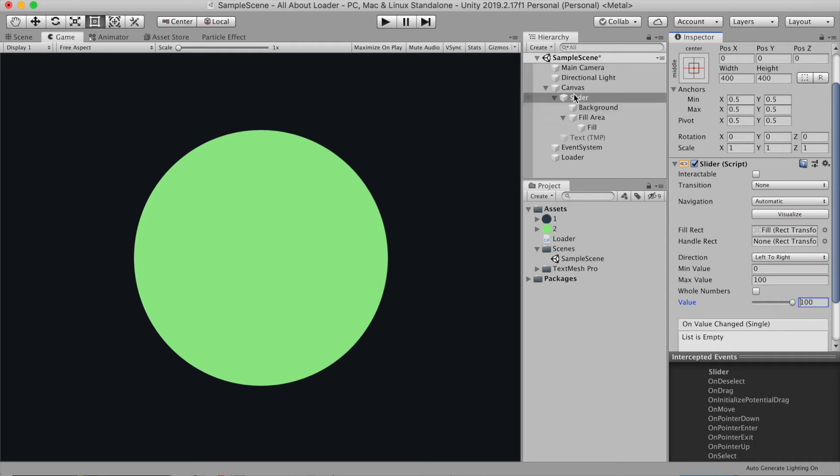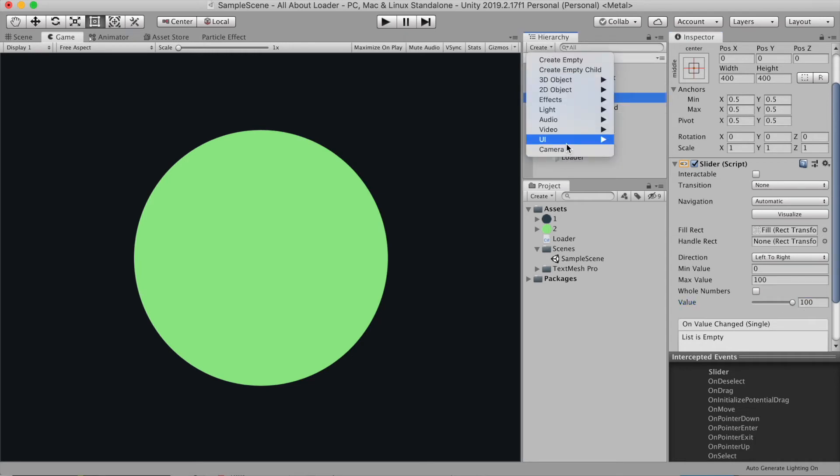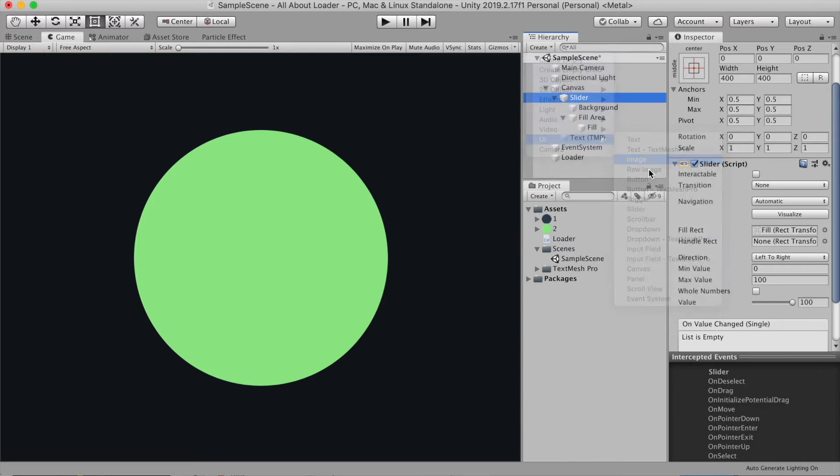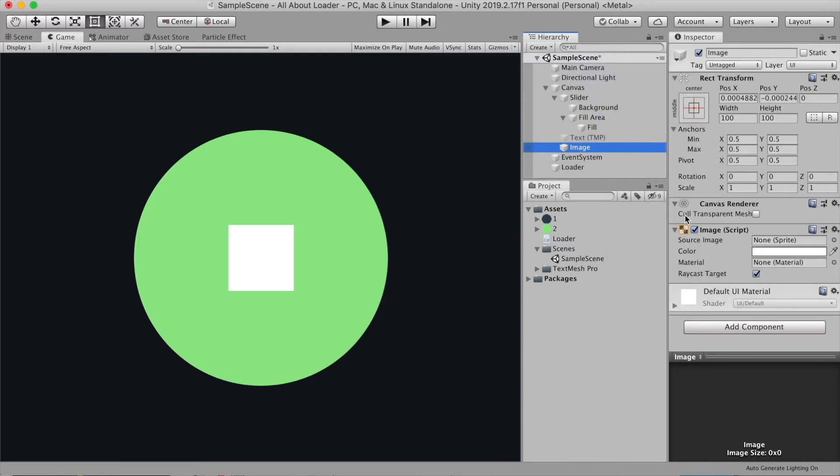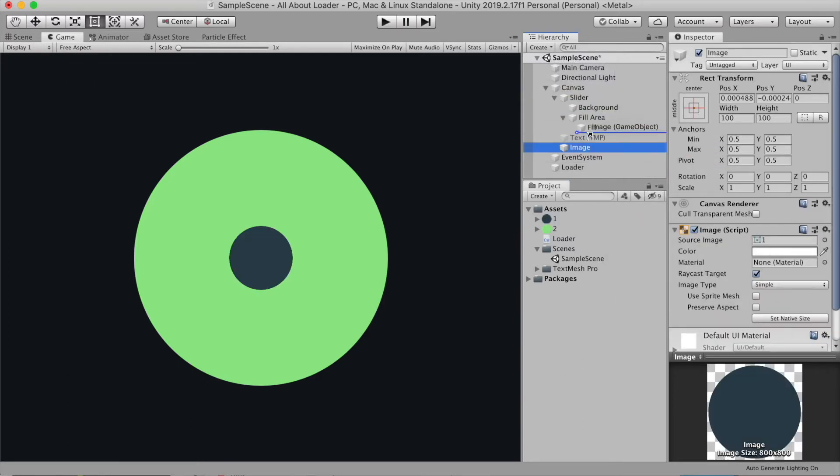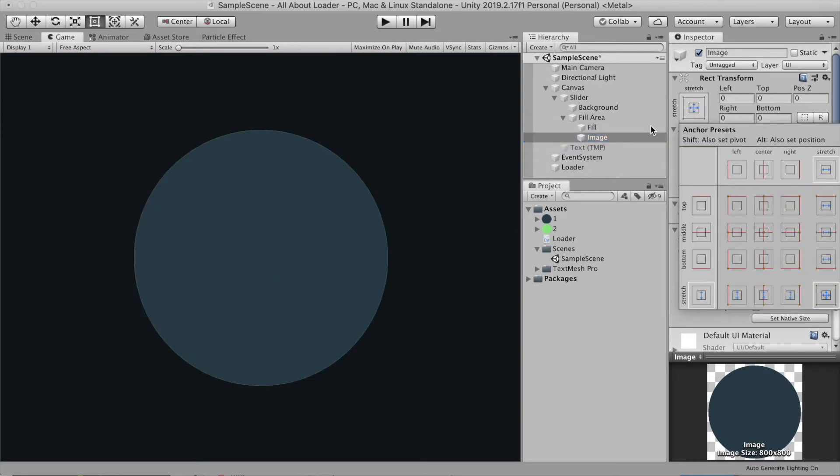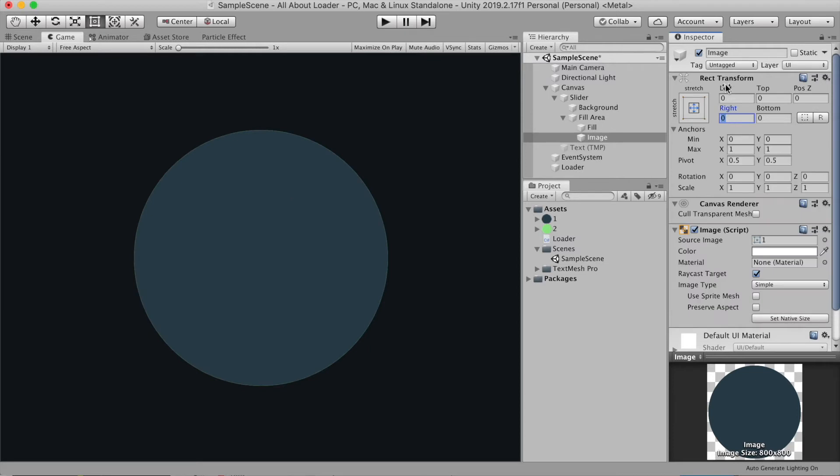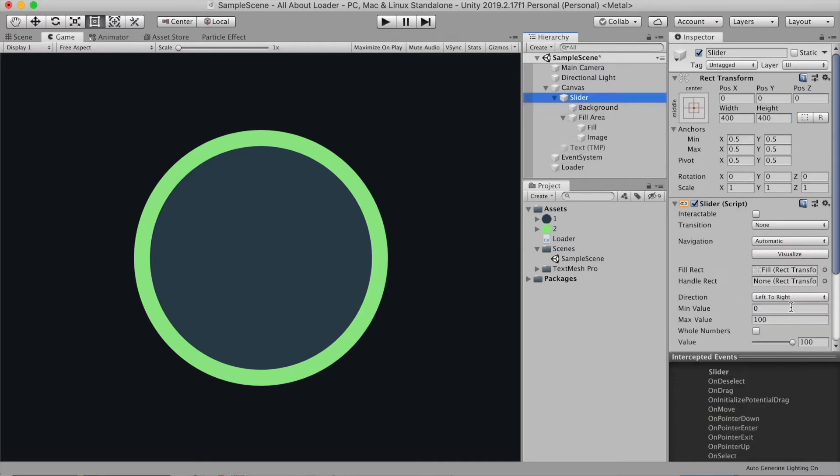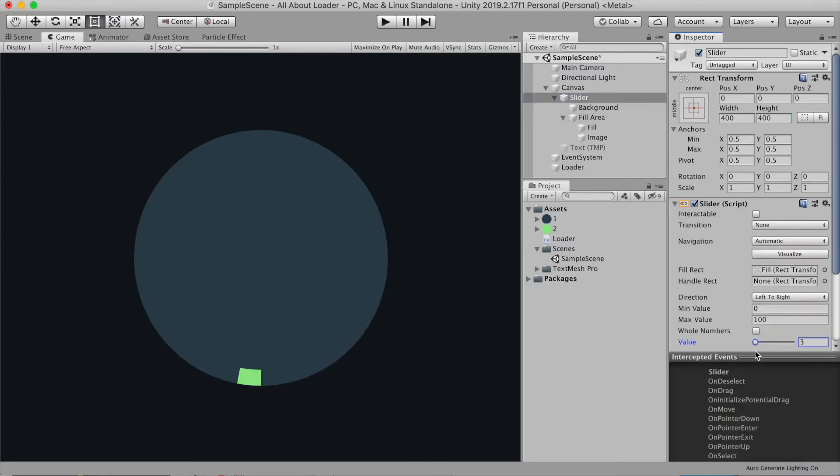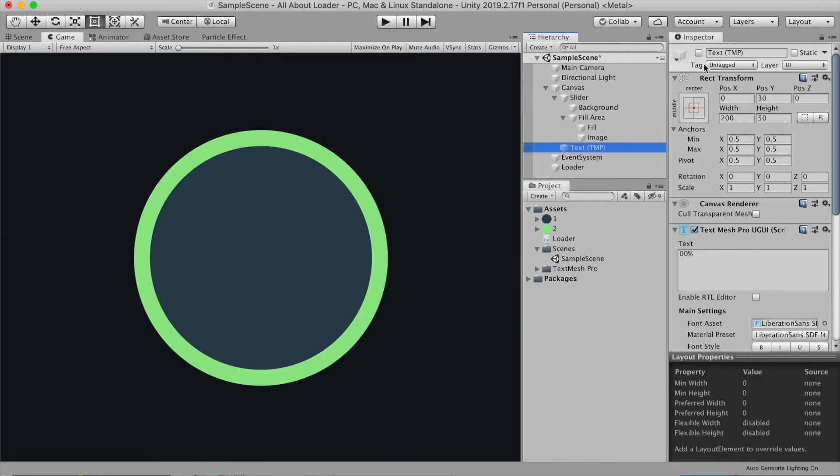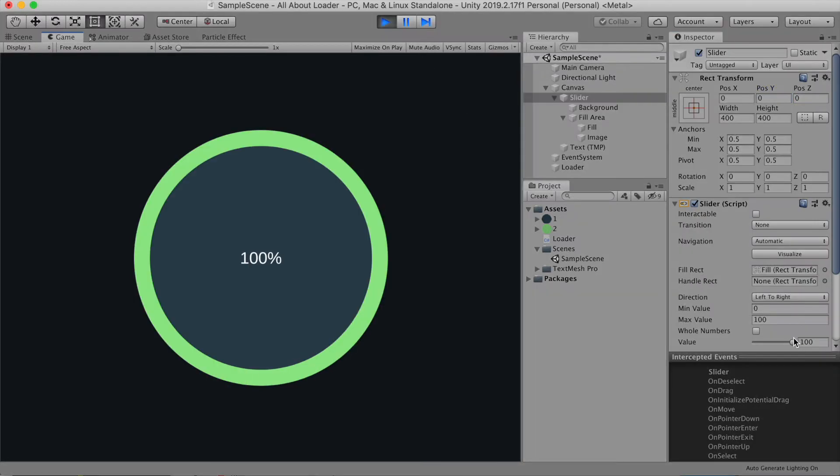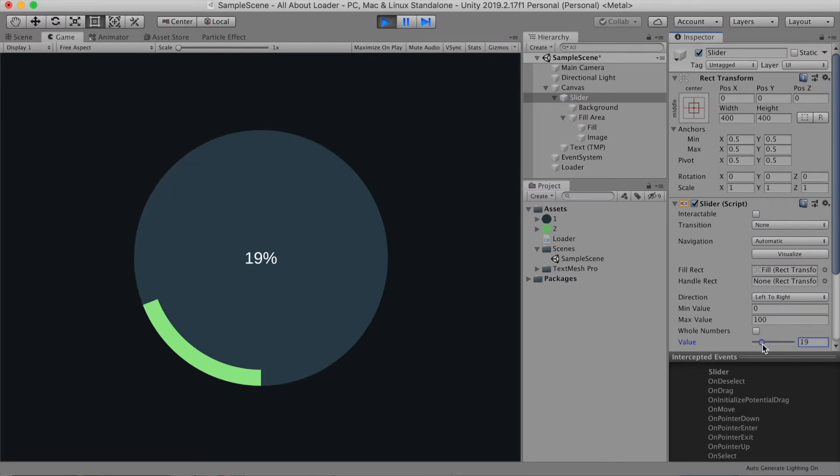To change it to a donut is more easy. You can go to create a UI and image and attach image 1 to the image. Then let's resize it so it fills the whole circle area. I'm gonna add a padding 25 maybe to left, right and top bottom. And you got yourself a donut bar. Let's activate the text and it's working fine.